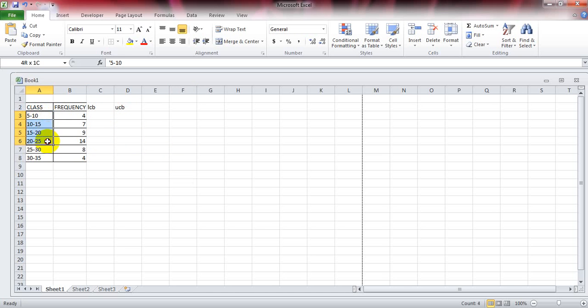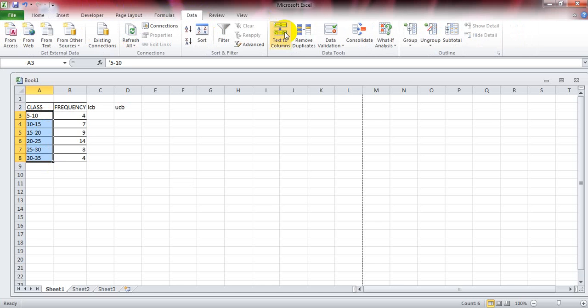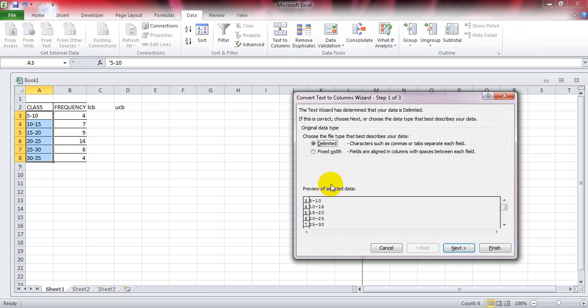Then click on Data, click on Text to Columns. Delimited is already ticked, so don't change it.